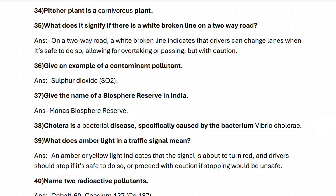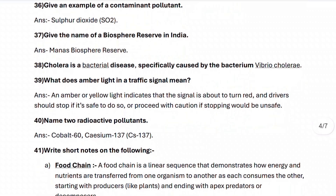Next, question thirty-eight: cholera is a bacterial disease specially caused by the bacteria Vibrio cholerae. Next, question thirty-nine: what does amber light in a traffic signal mean? An amber or yellow light indicates that the signal is about to turn red and drivers should stop if it is safe to do so, or proceed with caution if stopping would be unsafe.